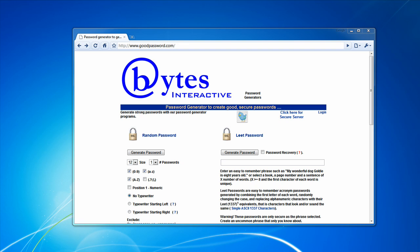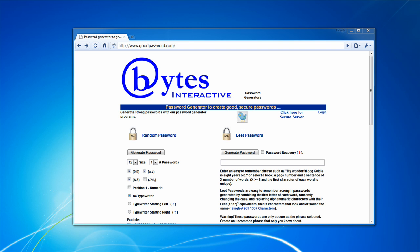Passwords, unfortunately, are being cracked every single day because people are choosing bad passwords. And up until last year, I had my passwords as dictionary words, and all my passwords were the same.